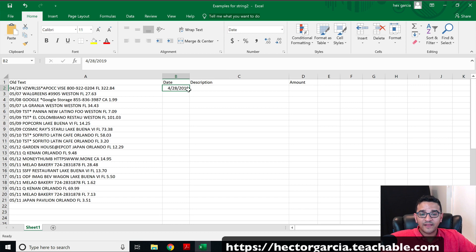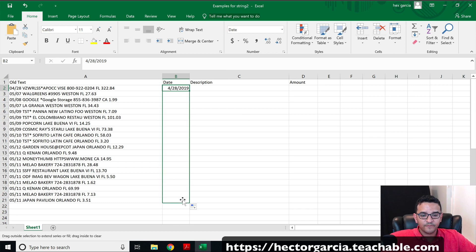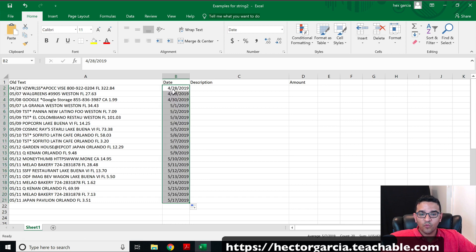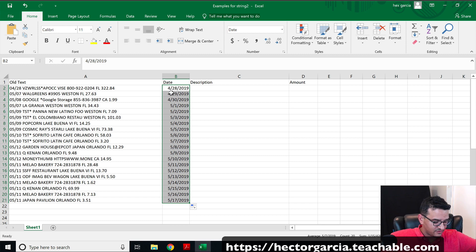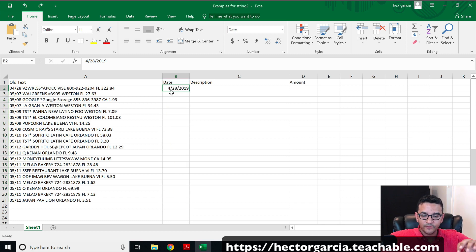If I were to click and drag this down on the autofill, this wouldn't work because I'll basically just bring in a sequential bunch of dates. So I'm going to hit undo because I'm going to show you something different.